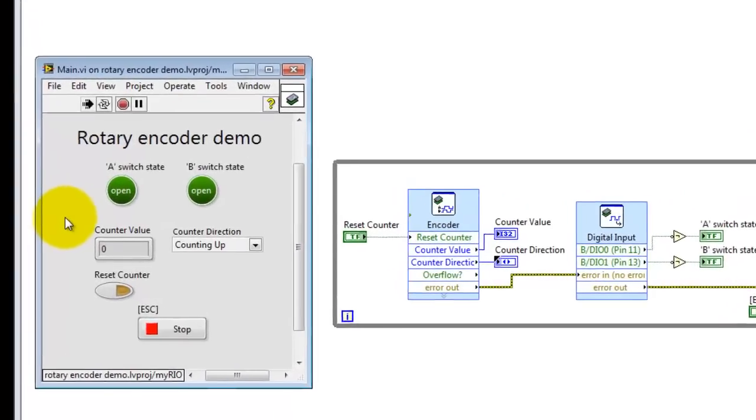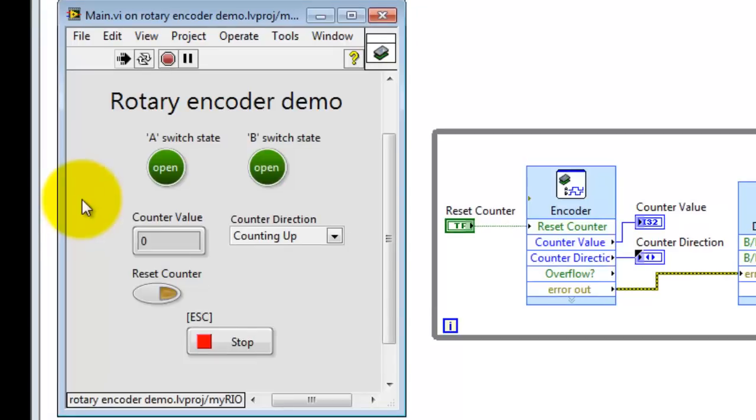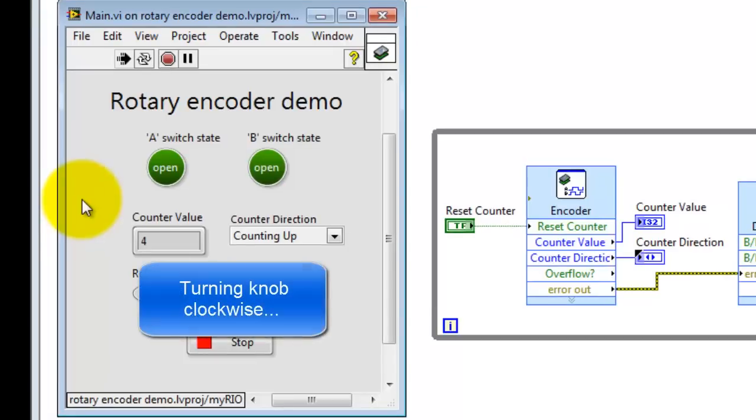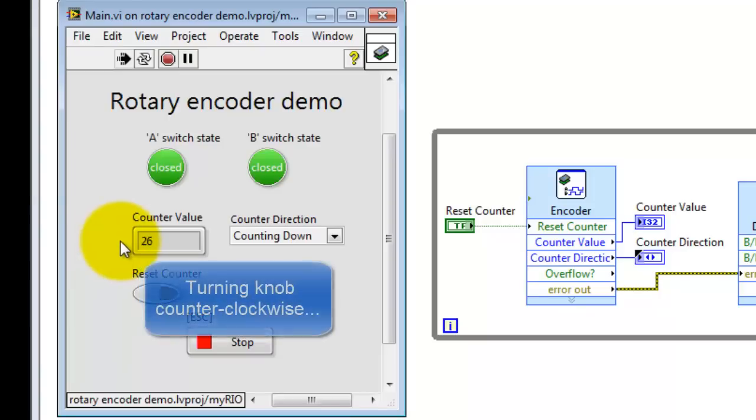Let's take a look at the front panel in a little more detail. I'm going to go ahead and start turning the encoder knob clockwise. We see the counter value goes up, and the counter direction is indicating up.